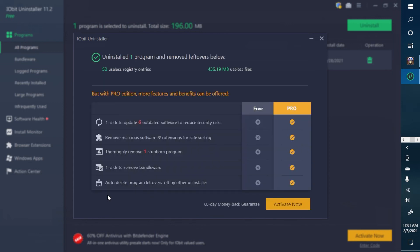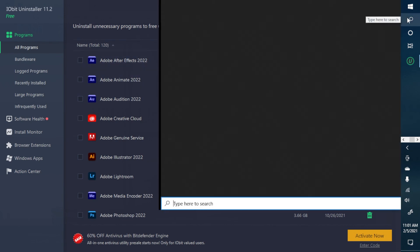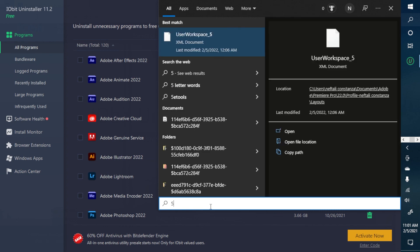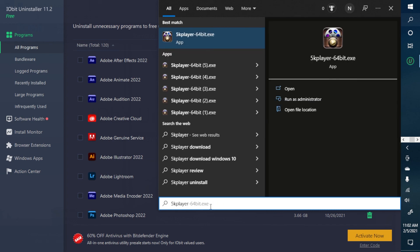Click Yes and wait for the progress bar to finish. It will say 'Uninstalled one program and removed leftover files.' You do not need the pro version — the free version is just fine. Now if you search for 5K Player in Add or Remove Programs, it will no longer appear. 5K Player has been successfully uninstalled from your Windows computer.